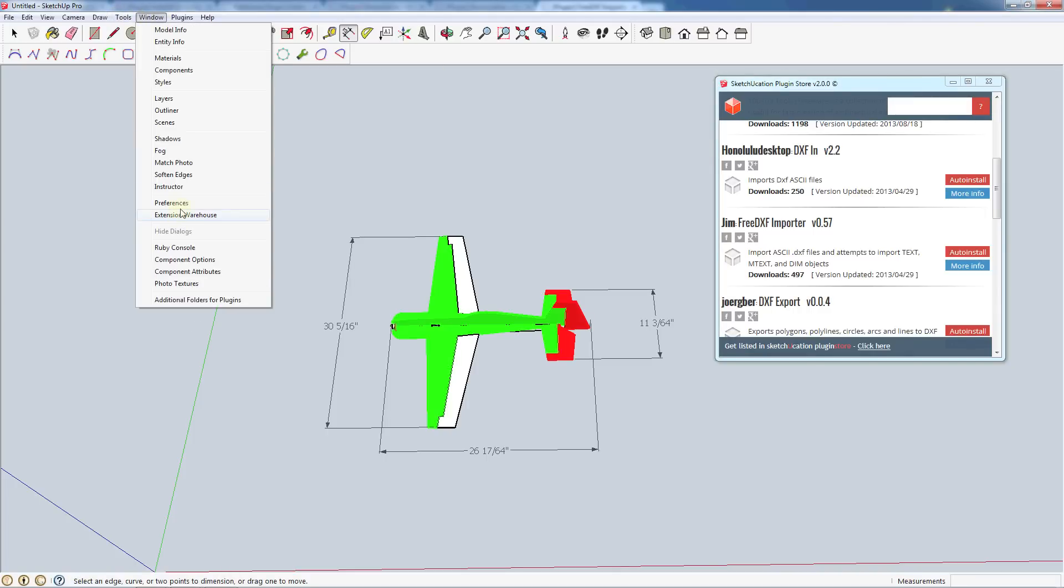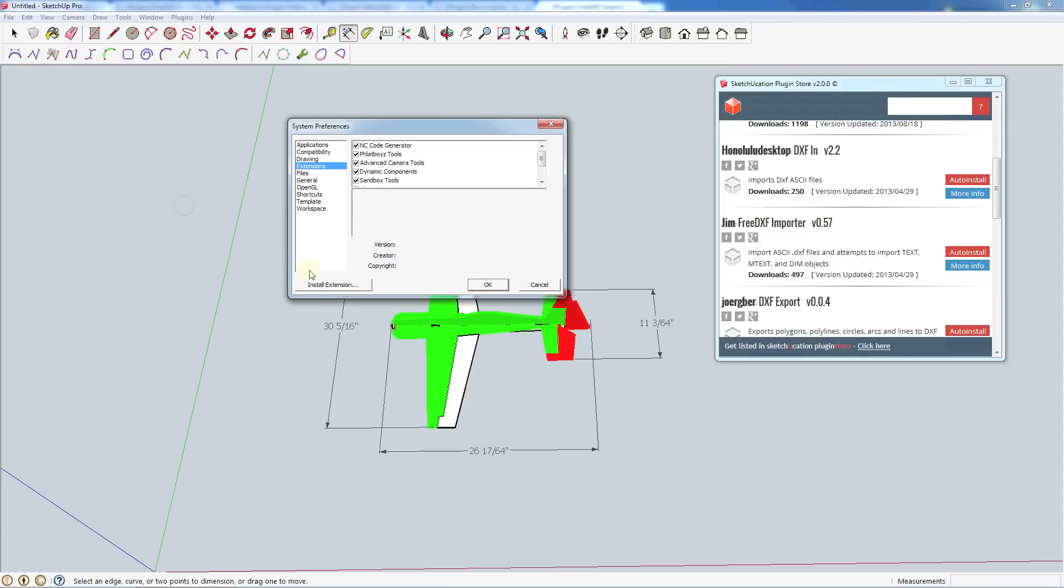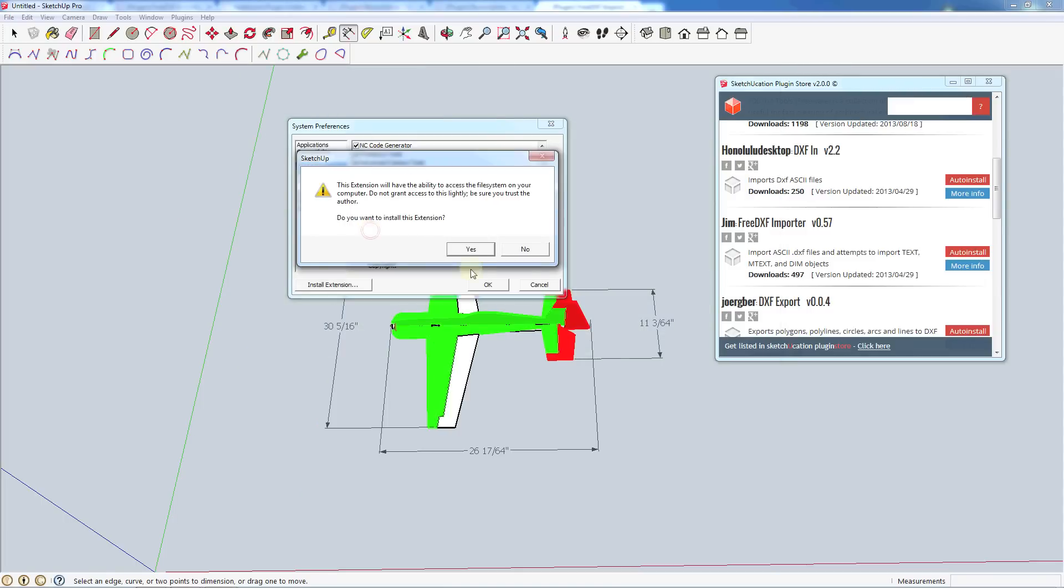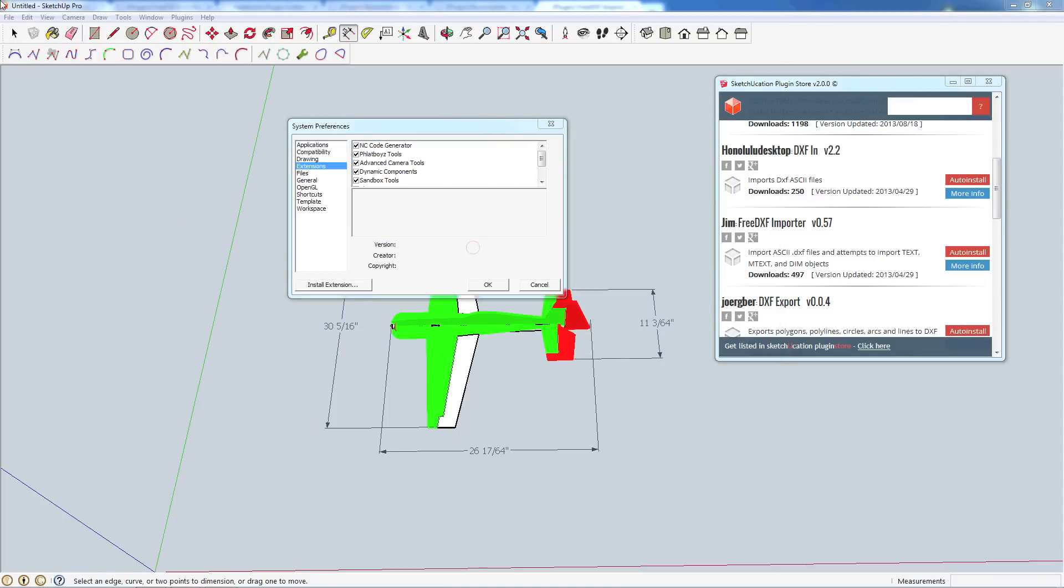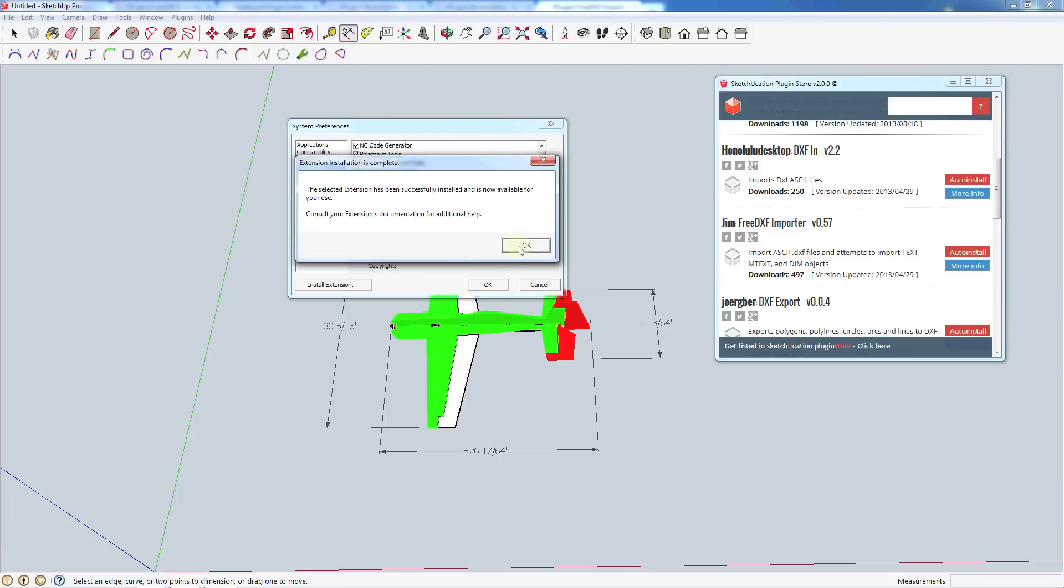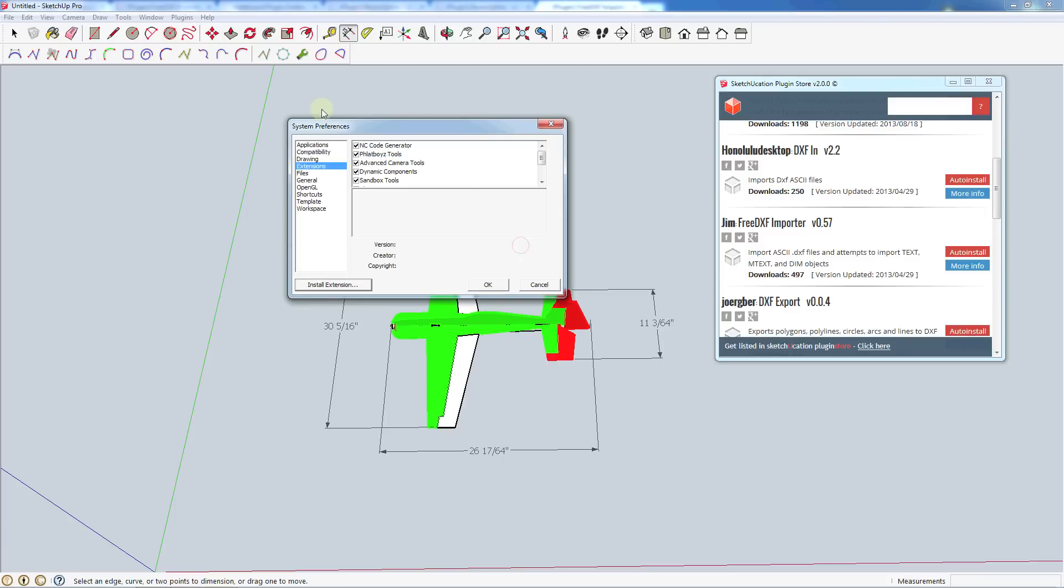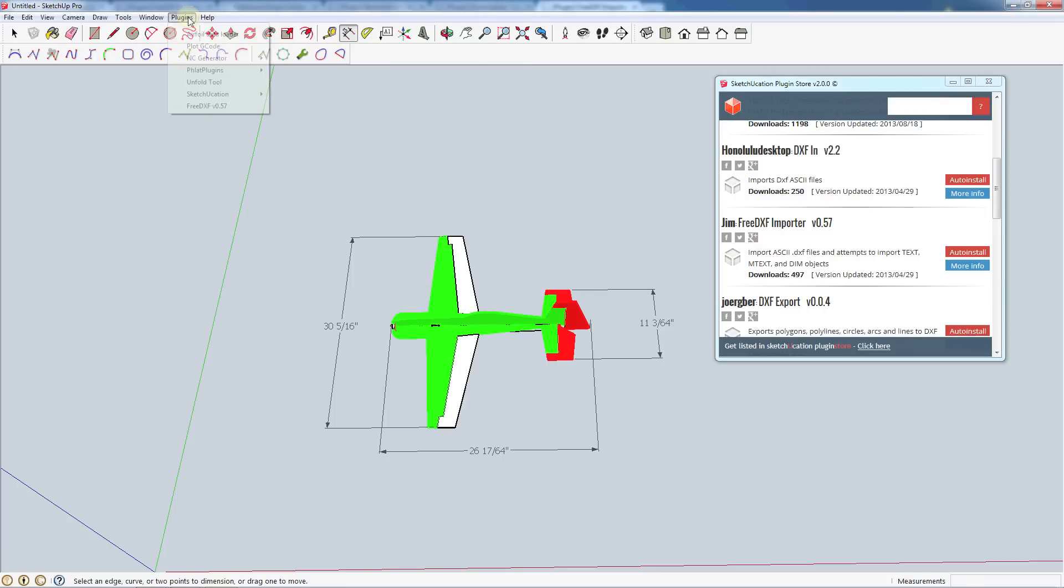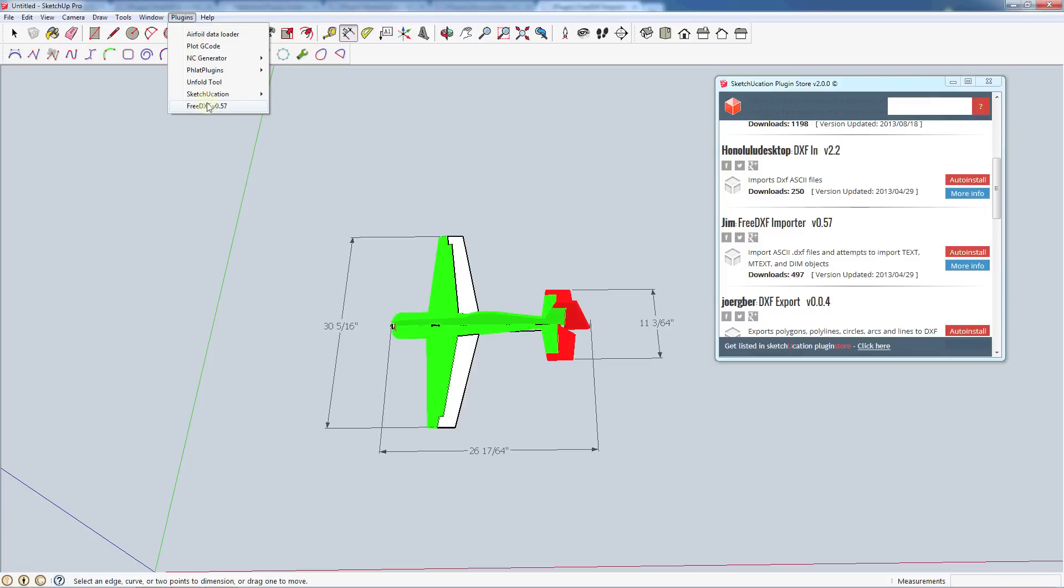Go to our window, preferences. We're going to install extension and locate our FreeDXF. And that should have popped up down here in our plugins. And so this will be handy. You can often find airfoils in a DXF format or if people are sharing plans or drawings with you, you can go ahead and use this to import them.